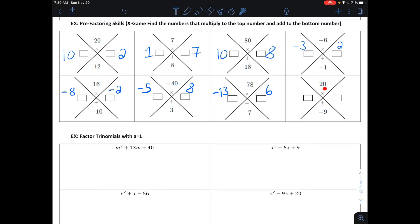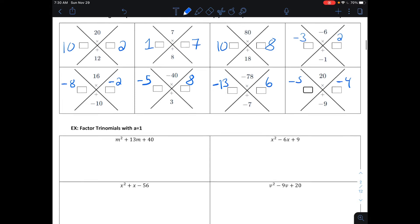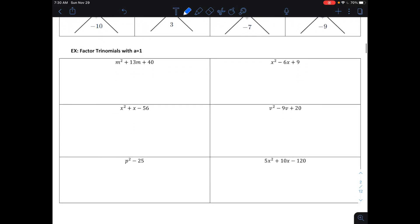Last one here: two numbers that multiply together to be positive 20 and add together to be negative 9. Since they multiply to make a positive and add to make a negative, both numbers need to be negative. 20 would be 5 and 4, and negative 5 and negative 4 add together to make negative 9. That whole process of finding numbers that multiply to make a number and add to make a number is how we factor.